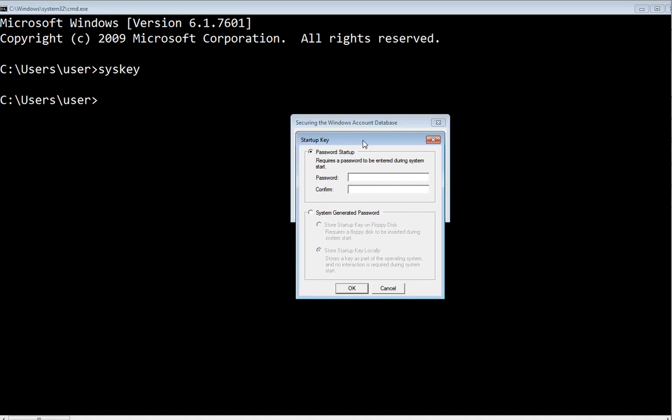And if you forget this password, that is a problem because your computer will not start until you enter that password. You can have this password and at the same time have a Windows password.